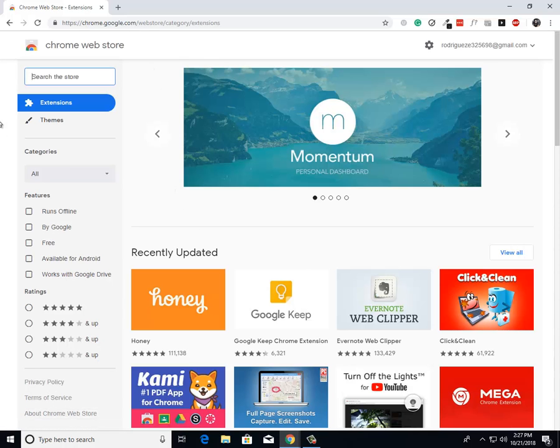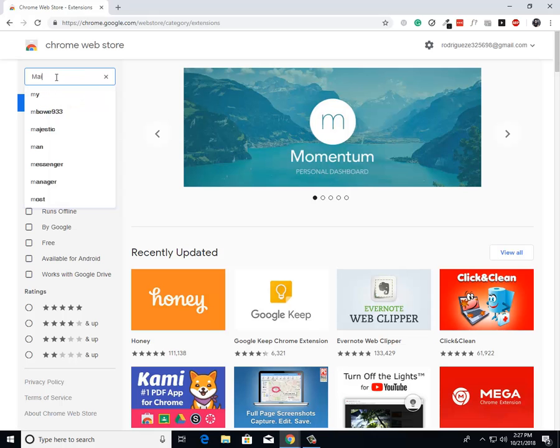Then from there I want you to come up here to the top left-hand corner of your screen and click on the search bar and just look up Mailvelope.